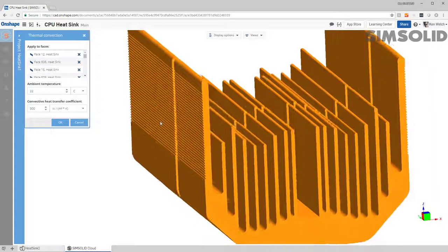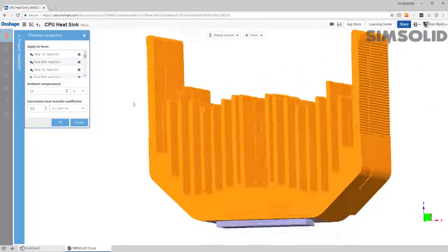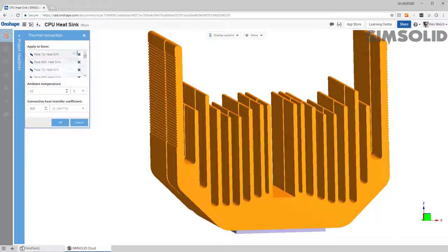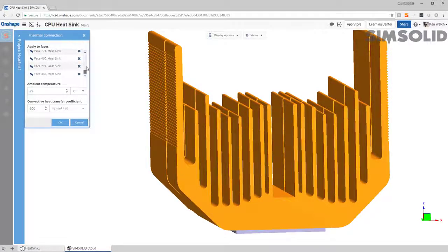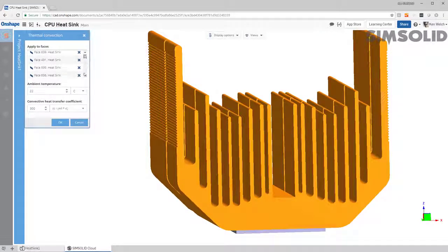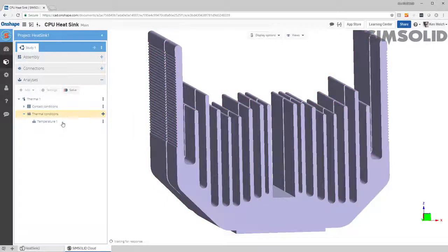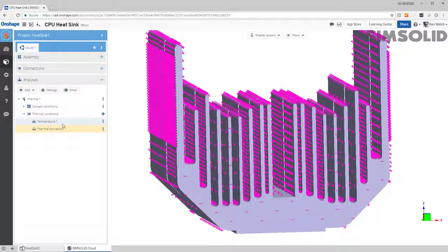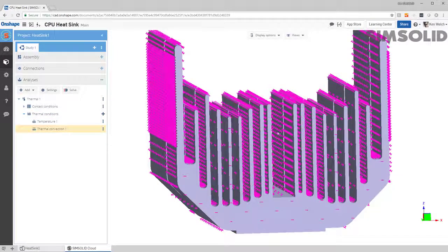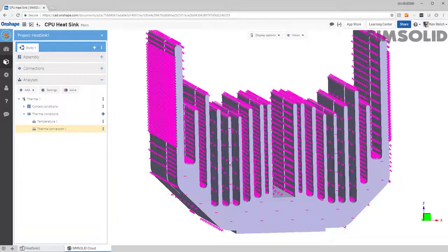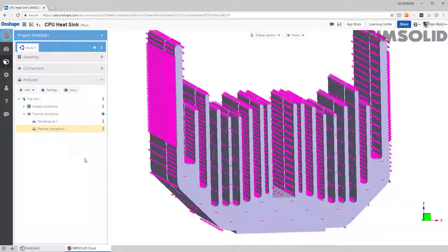There, so all those surfaces are selected, all the convection coefficients, although they're a ton, are right there, and I just say okay, and now I'm good to go. So I have my boundary conditions, I have my model.